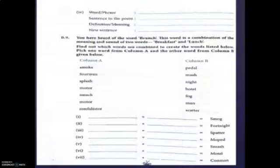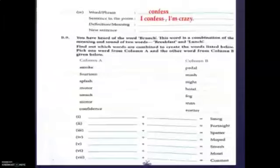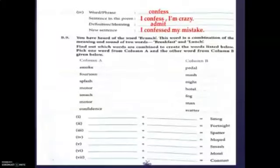Next word is 'confess' — the sentence in the poem is 'I confess I am crazy,' the meaning is 'admit,' and the new sentence is 'I confess my mistake.'